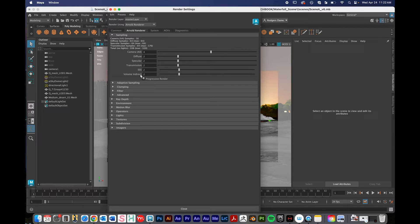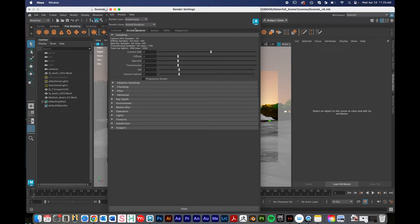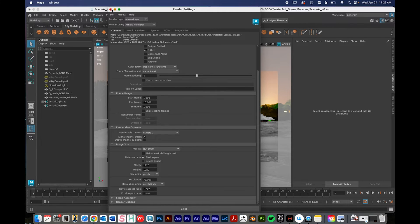Camera AA refers to anti-aliasing and that one yields some good results. Diffuse controls the quality of the diffuse layer, Specular controls the quality of the specular layer — those white highlights you might see. Transmission is important if you have glass in your scene. SSS refers to subsurface scattering, so if you have that shader you can boost that slider. Finally, Volume Indirect is the amount of times a light ray bounces around. These are things you can customize to your scene. For a really high quality render you might want to experiment with these sliders, but for this render we don't need to mess with them too much.